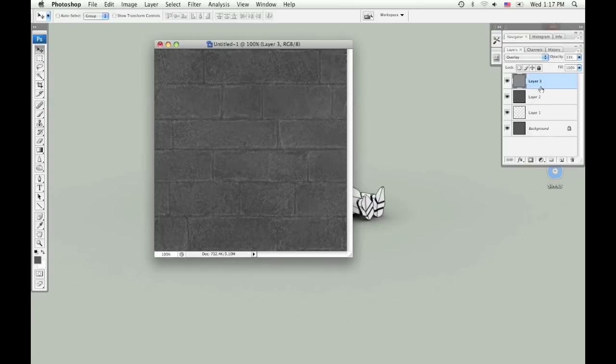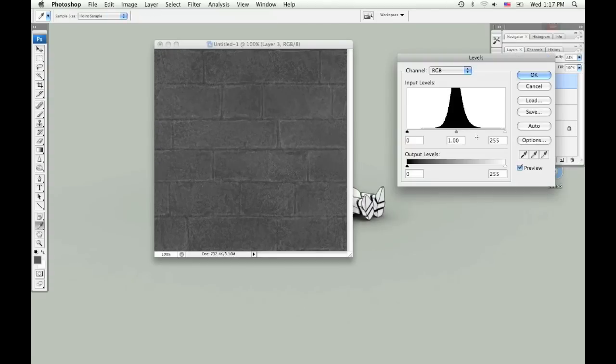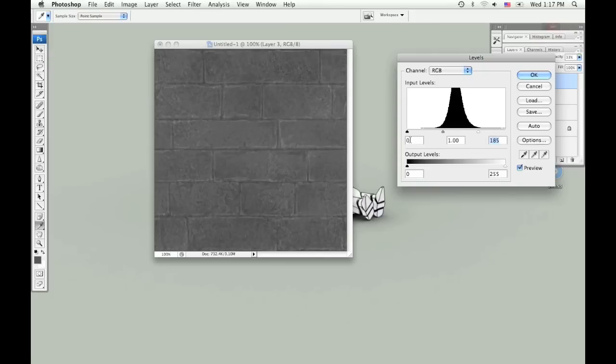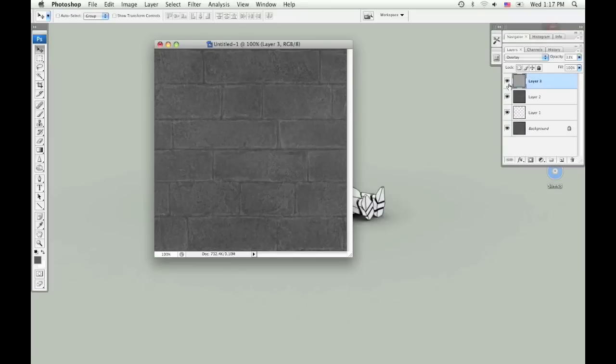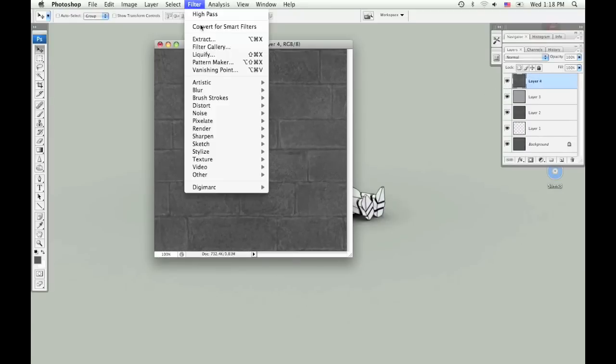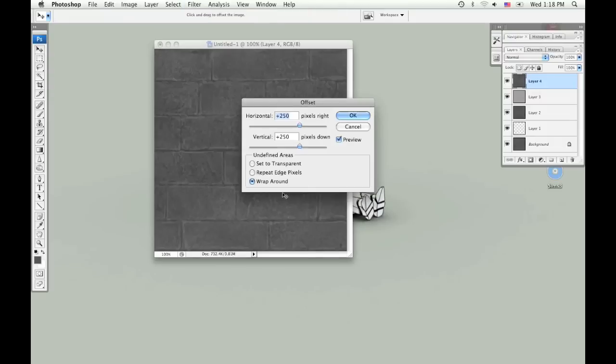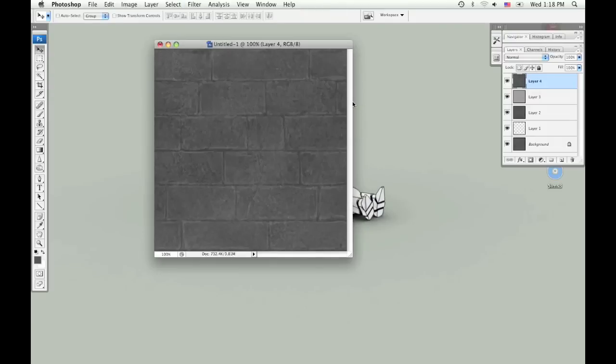Now I'm going to set that layer to Overlay and bring down the opacity to about 30%. And I'm going to play with the levels again. I'm doing another copy merge so that I can offset this. And it looks like it tiles pretty well.